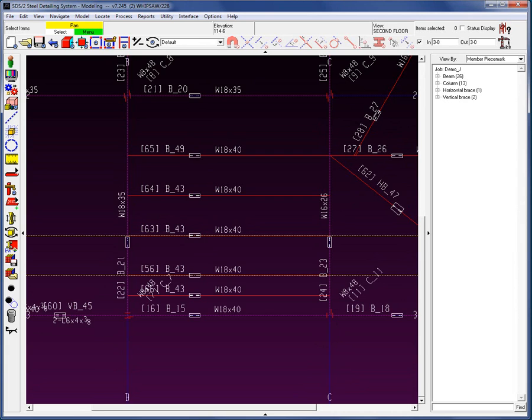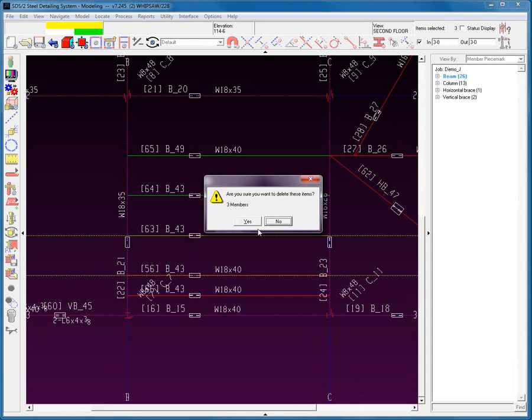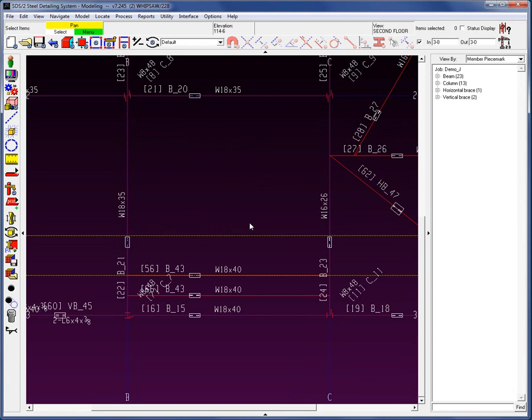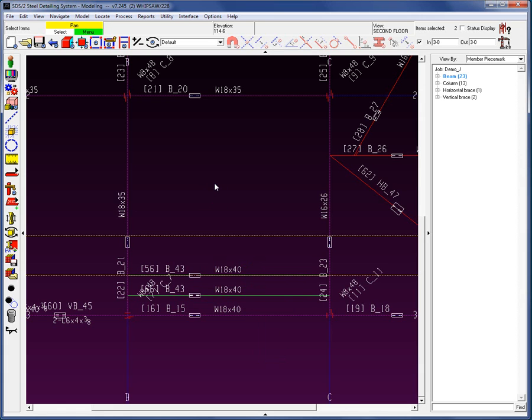Now on to delete and undelete. First of all, I'm going to select some members to delete, and then use my delete key on the keyboard. If I wanted to delete members that were all over the structure that had the same shipping mark, I could always come down, right-click on top of a member, go to select other, and select all the members, and then delete it from here.